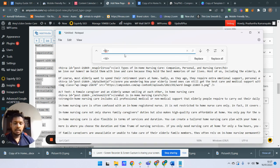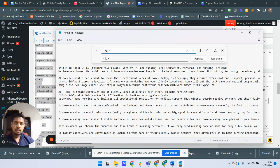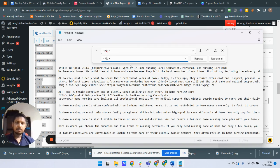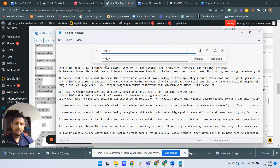Now I also have to replace the closing th tags. This is the closing th tag — I'll replace it with the closing td tag.